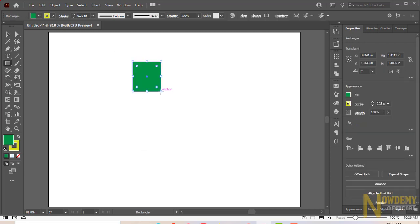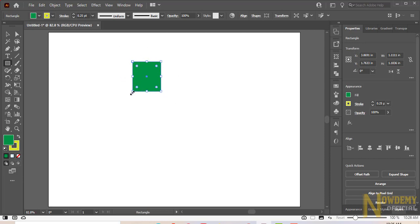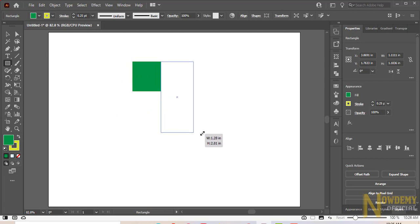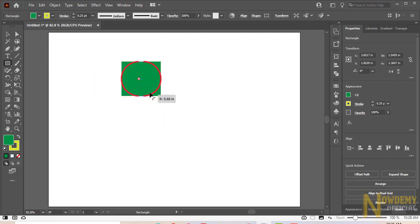Now I created a rectangle box which is selected by default. You can identify the selection by the bounding box and the anchor points. Anchor points let you resize the object, while the bounding box lets you modify the shape of the object.